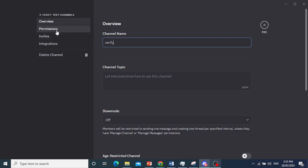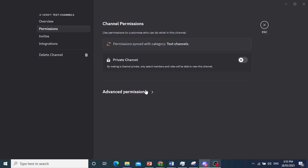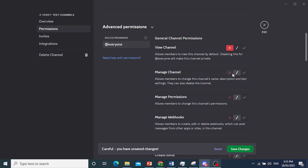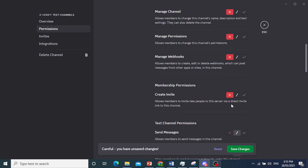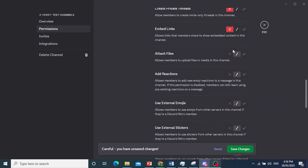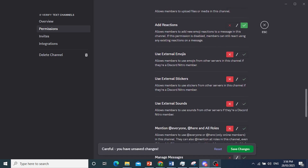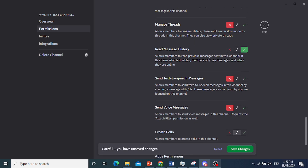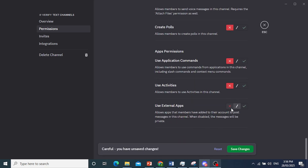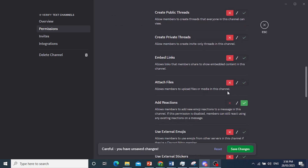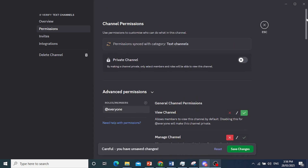Now what you're going to do is go to the text channel settings, click on 'Edit Channel', and then access the Permissions. Click on 'Advanced Permissions'. For roles and members, turn everything off — except make sure 'Add Reactions' is toggled on, and also allow them to 'View the Channel' and 'Read Message History'. Go ahead and save the changes.